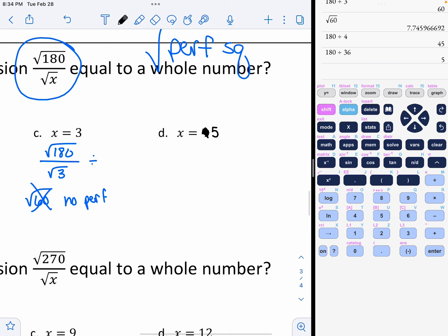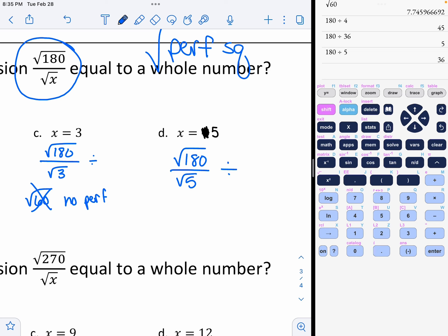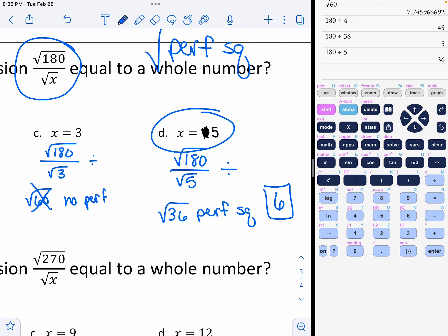Now we're moving to option D. You might have noticed the video cutting in and out — that's because I didn't have a correct answer. So we're going to have to make option D our answer, and I'll show you why. The 4 that I had there originally is no good. Let's show why 5 is going to work. If we do the square root of 180 divided by the square root of 5, when we reduce that it ends up being the square root of 36, which is indeed a perfect square, and taking the square root gives us the whole number 6. So option D, x equals 5, is our answer.